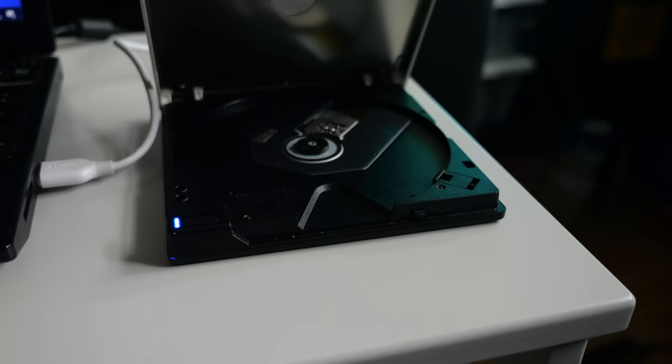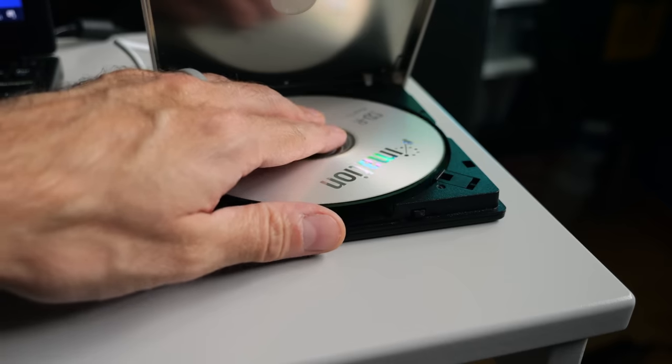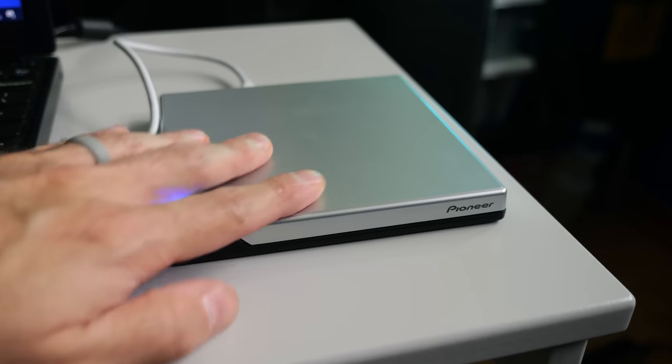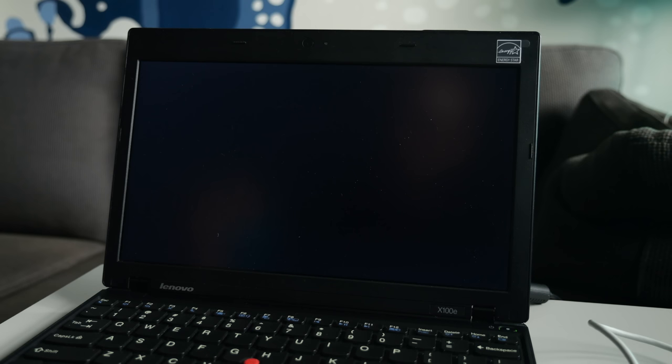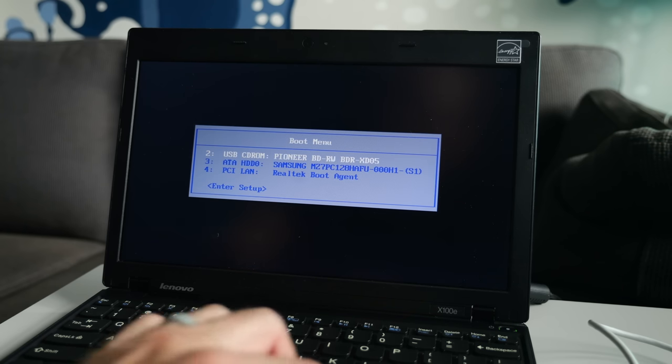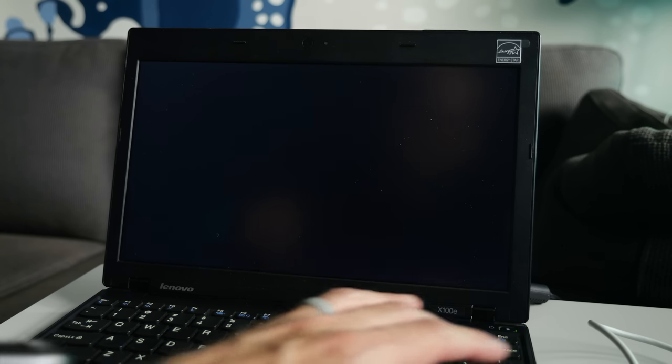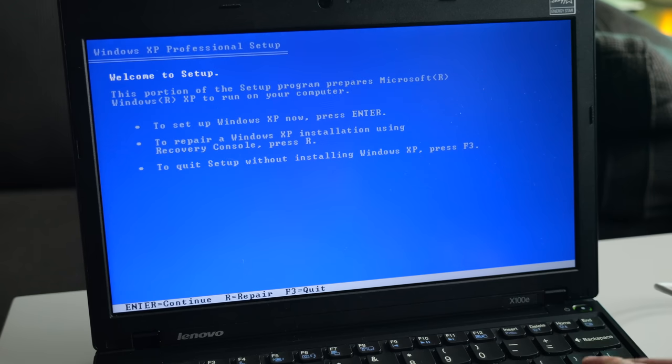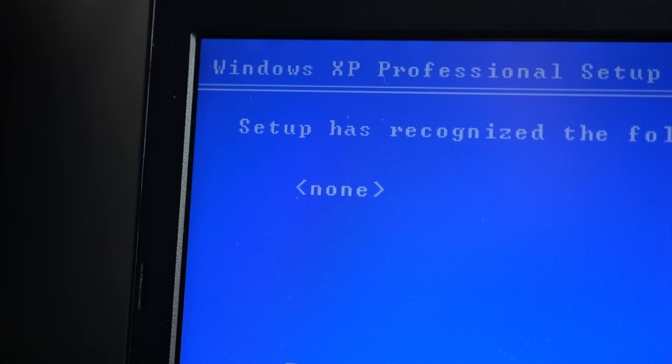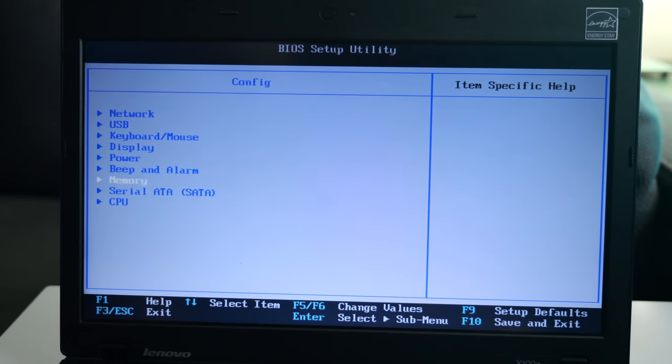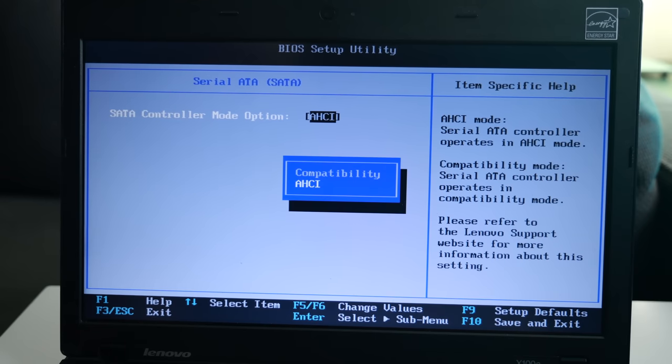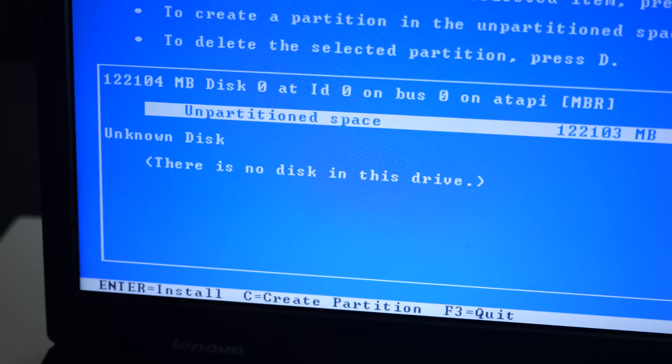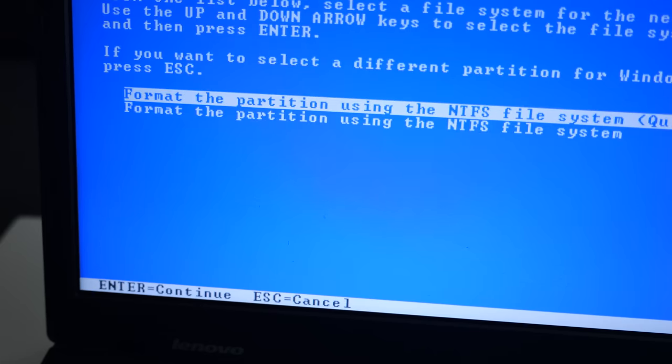The hardware itself may not quite be what most people consider vintage, but perhaps it could be good for older games. To test that theory, I hooked up a USB optical drive and booted the Windows XP installer. At first, it didn't want to detect the hard drive, but then I realized I simply had forgotten to set the SATA controller to compatibility mode in the BIOS. After that, installing XP went smoothly, and actually rather quickly.